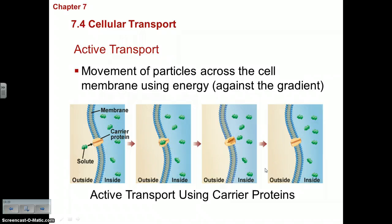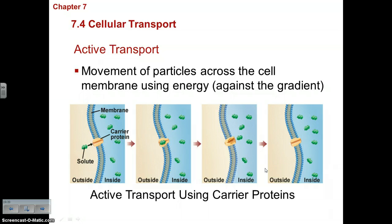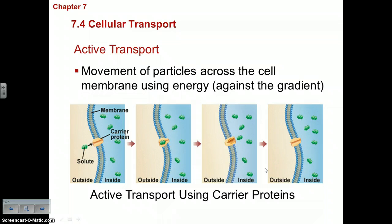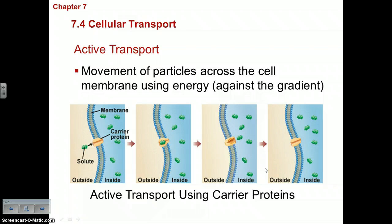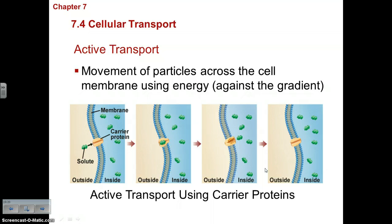Those were the three forms of passive transport: simple diffusion, facilitated diffusion, and osmosis. Now we move to active transport, which is like climbing the cell transport mountain — it takes lots of energy because you're traveling from low to high concentration, against the gradient. Active transport is the movement of particles across the cell membrane using energy, because molecules are going against the concentration gradient from low to high.